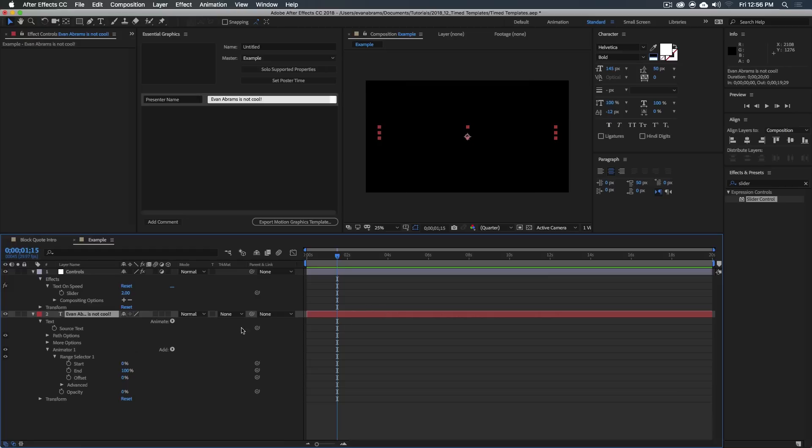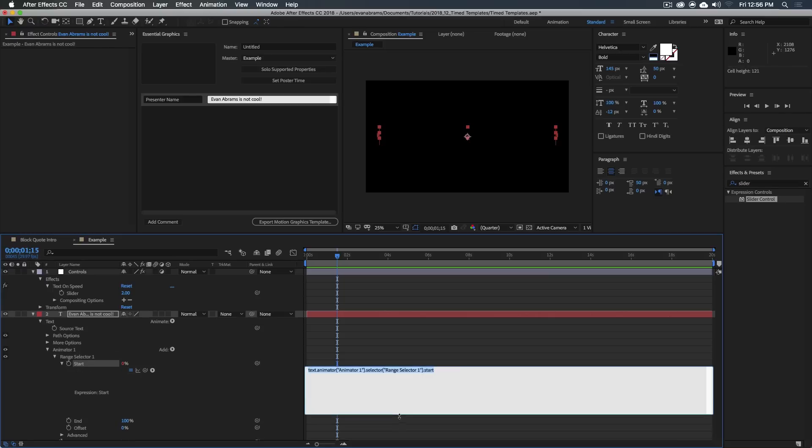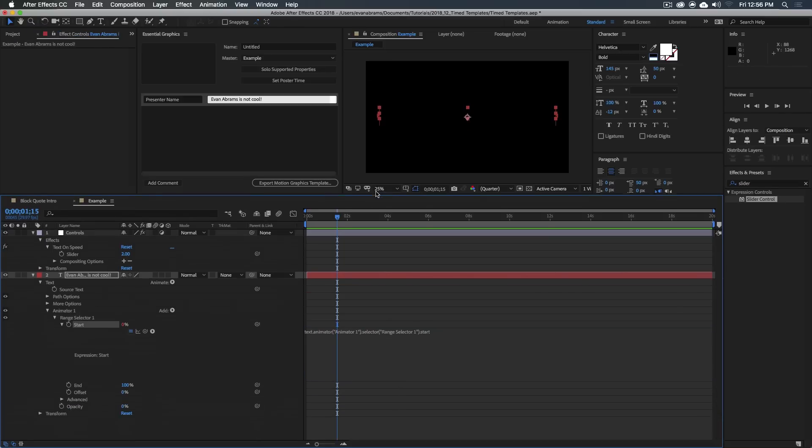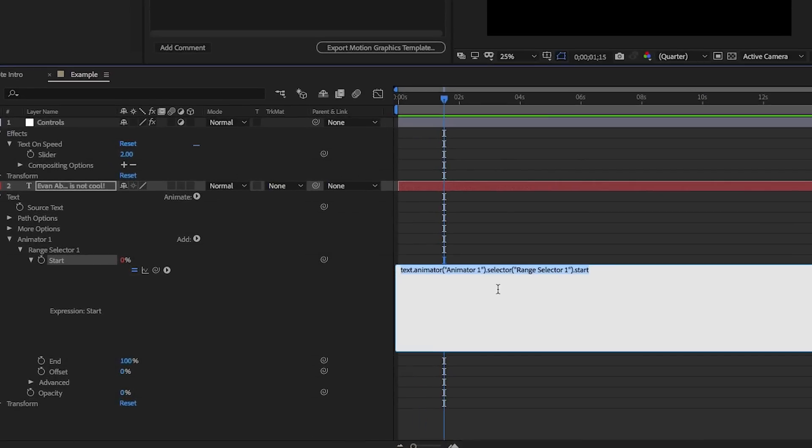In the text here, that means we need to go into the animator one, into range selector one, hold down alt and click on the start, because that's the thing we want to change. So I'm just going to expand this down, bring this window up a little bit, try to zoom in in post so you can really enjoy what I'm typing.